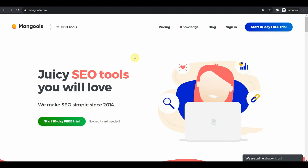Okay, let's start with step number 1. First, go to this website called mangools.com. I'll just link this website in the description box below.